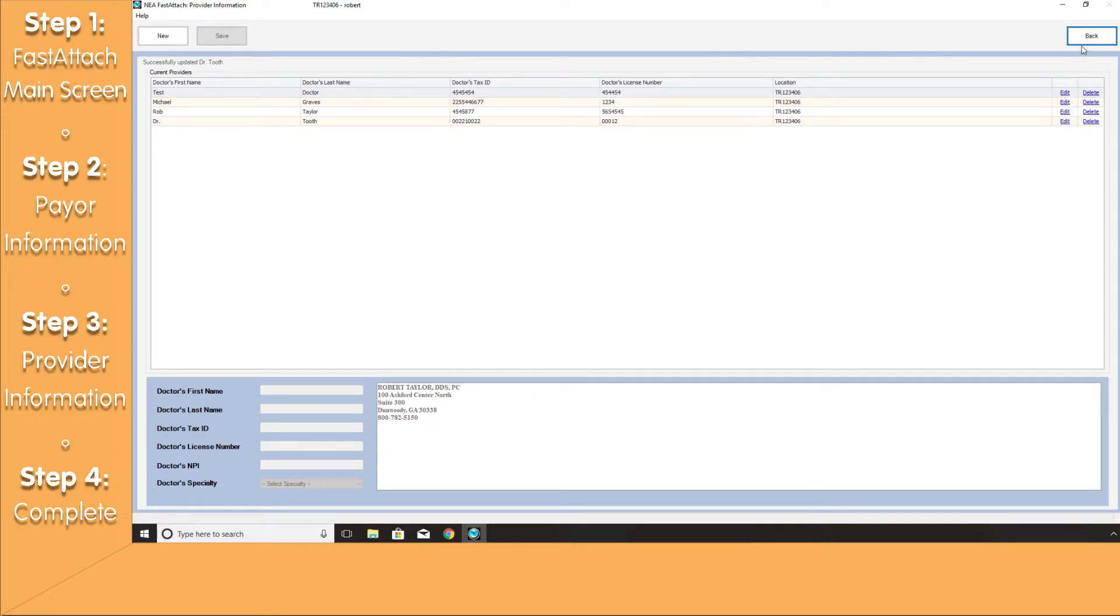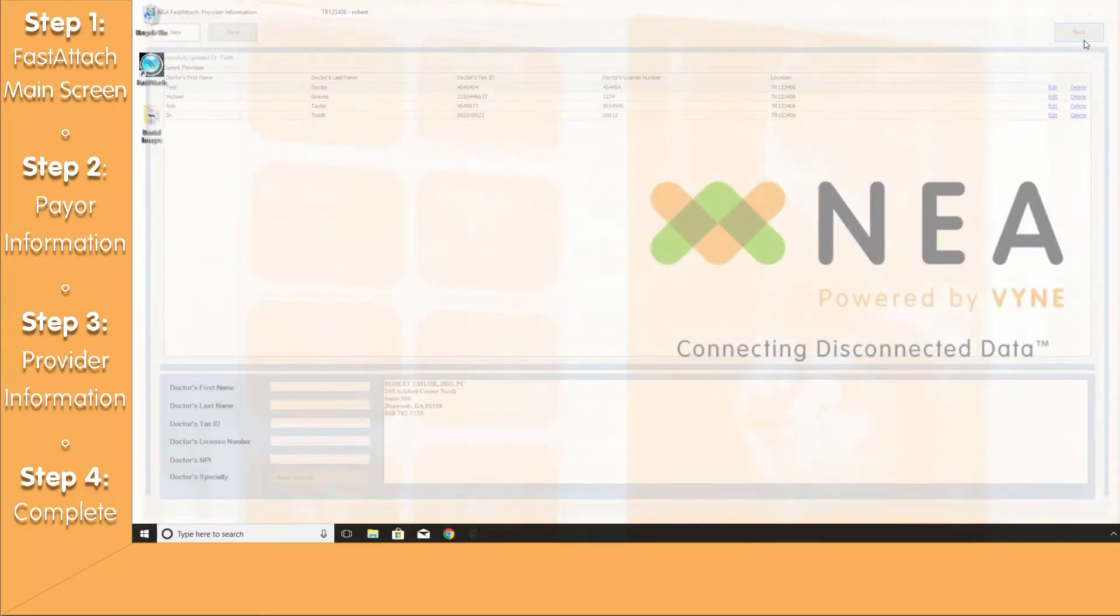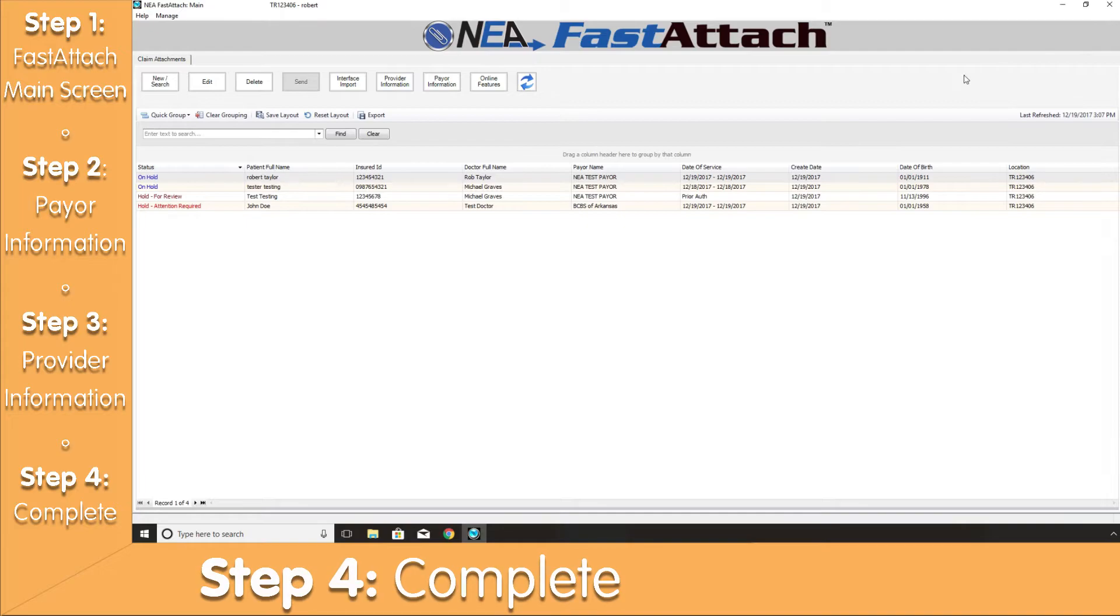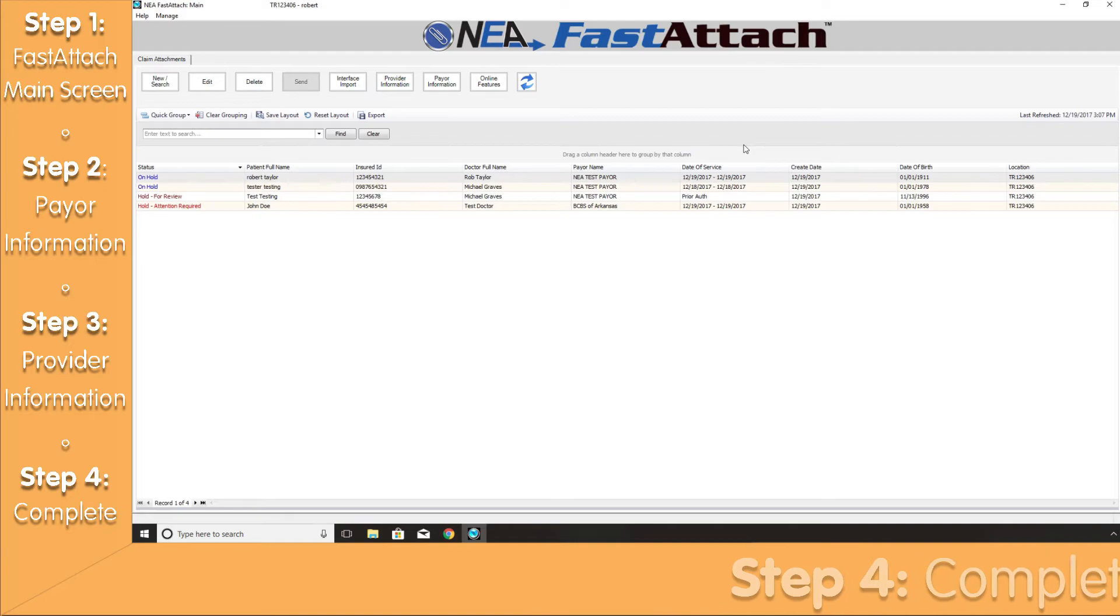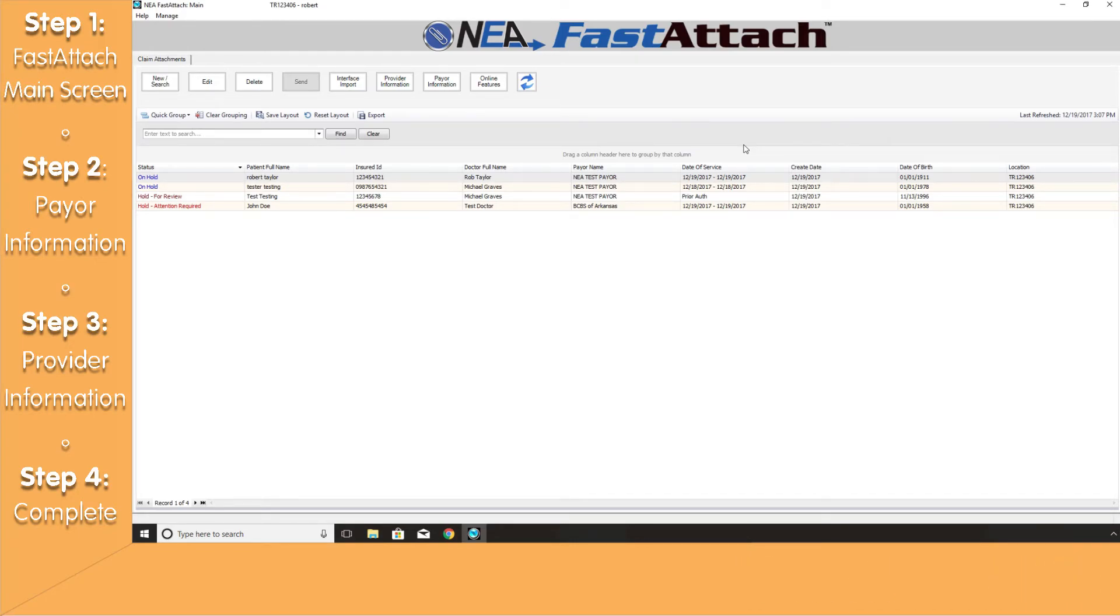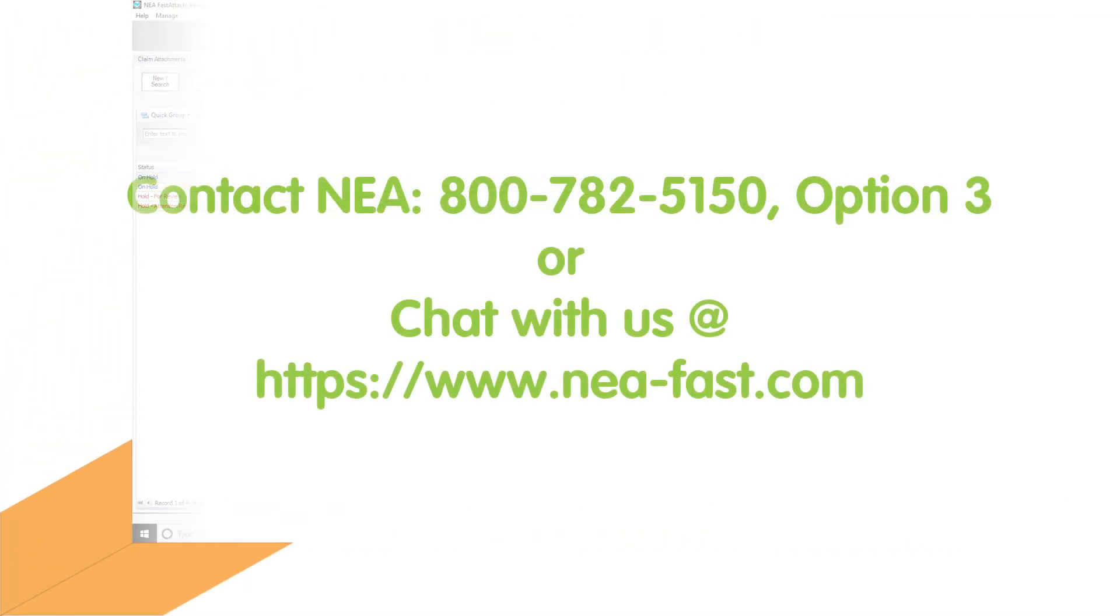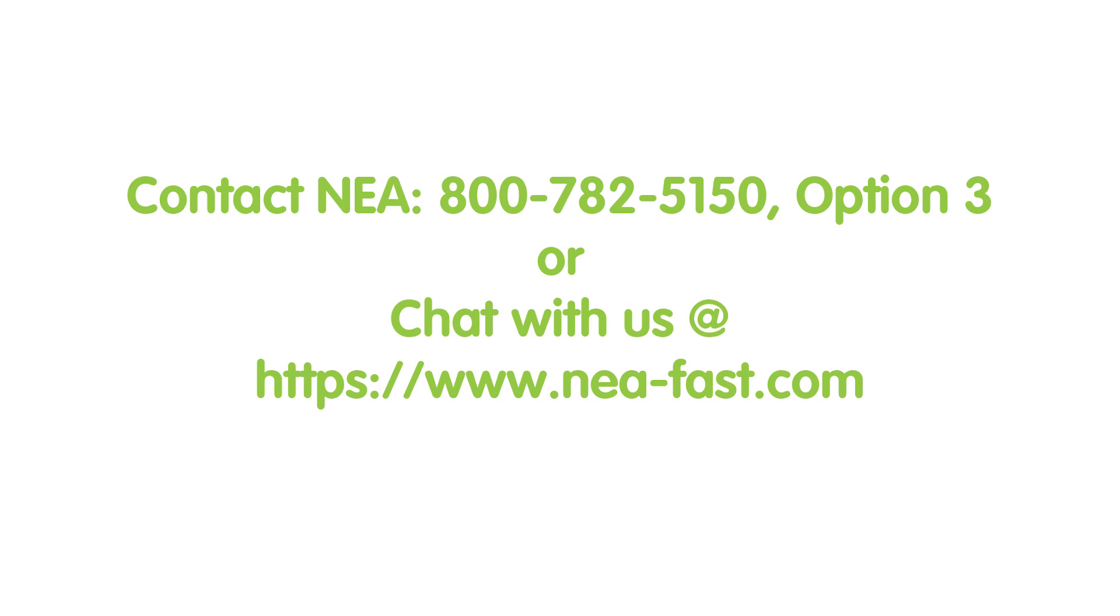Let's hit the Back button to get back to the FastAttach main screen. The configuration of the FastAttach software is now complete. If you need further assistance, please give us a call at our 1-800 number or chat with us on our website. Thank you for joining us today and happy sending.